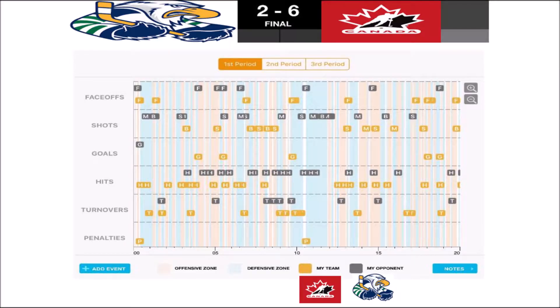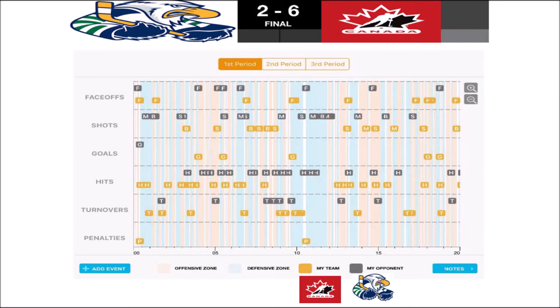This is the first period of a game with Team Canada. The headings of face-offs, shots, goals, hits, turnovers, and penalties are on the far left. All the events are tracked for both teams inside the grid.